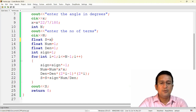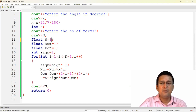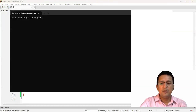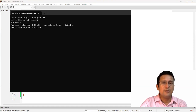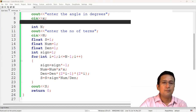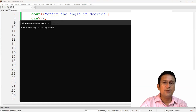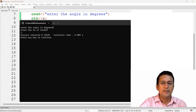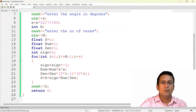Yahan ek chhota sa correction karna hai: sum ki value ko one se initialize karenge, kyunki pehla term hamara one hai. Isko run karke dekhte hain — input karte hain cosine 60 degrees ke liye. Cosine 60 degrees ki value — yaani 0.5 ke aaspaas — aani chahiye. Aap dekh sakte hain 0.499 aa raha hai jo approximately 0.5 ke barabar hai. Aur cosine 0 degrees ki value jo hoti hai woh one hoti hai — yahan bhi cosine 0 degrees ki value one aa rahi hai. Umeed hai aapko samajh aaya hoga ki hum is series ka computation aise karte hain. Thank you for watching.